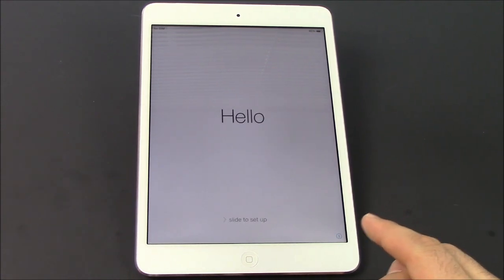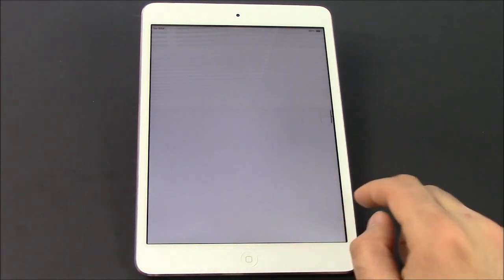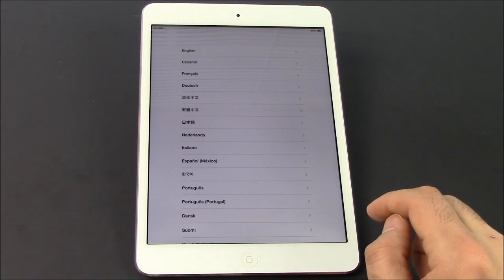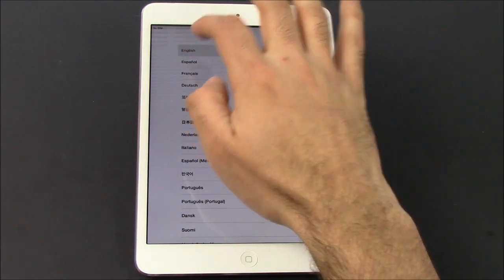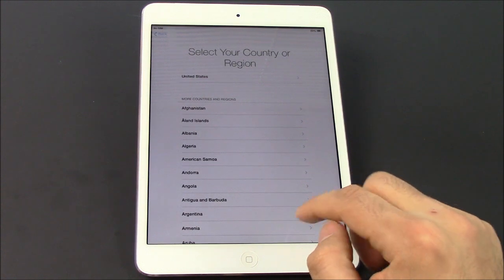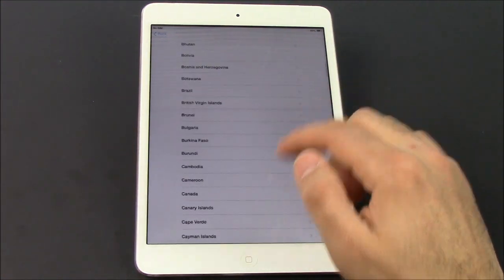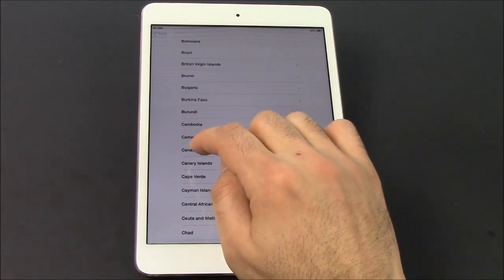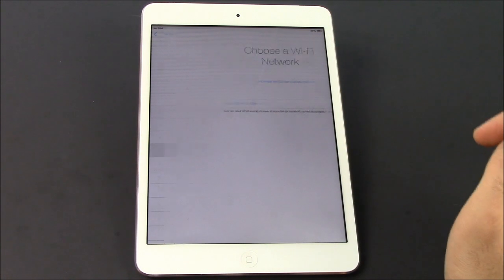So once you've done your factory reset, what you wanna do is go through the full startup process right here. Select your language — English or whichever you want. I'm in Canada, so I'm gonna select Canada. If you're anywhere else, obviously select that country.